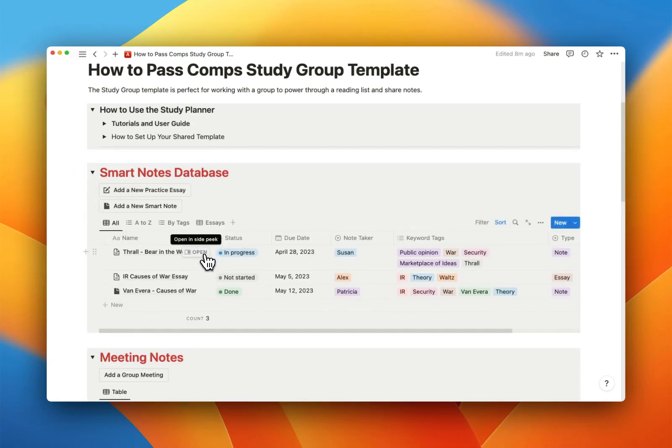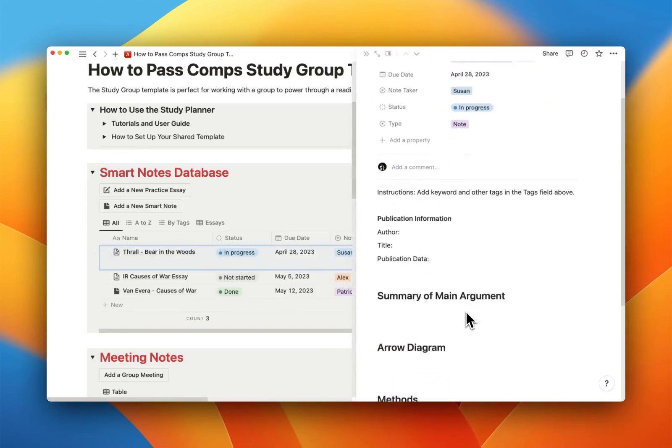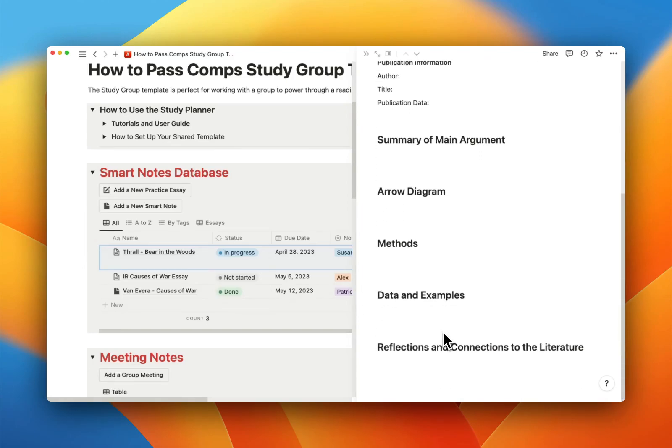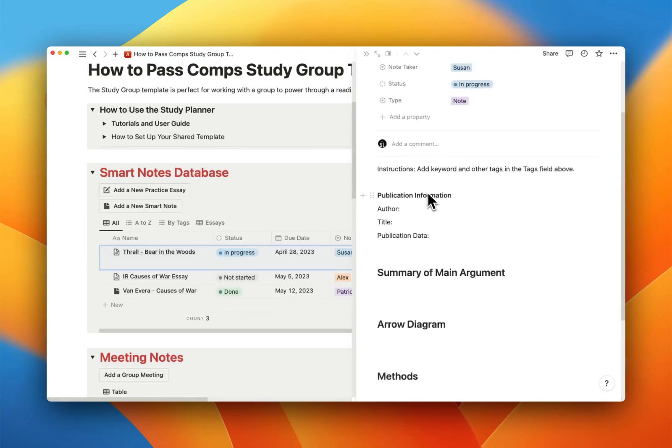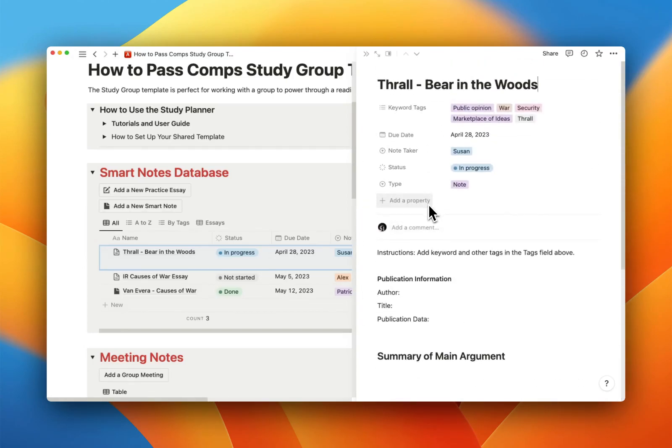It's a database, and I've sort of set up two different kinds of templates in it. The first is the smart note template. You click a note. That's a smart note, and you will see that it's already got the template that I recommend for taking a smart note. So for every smart note, you'll add your own keyword tags.